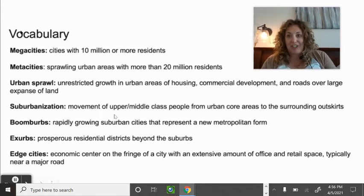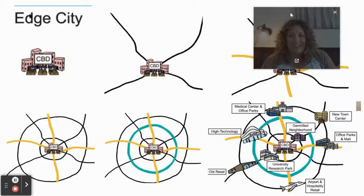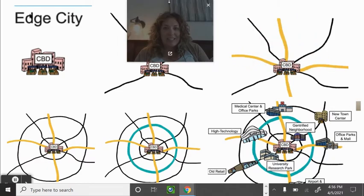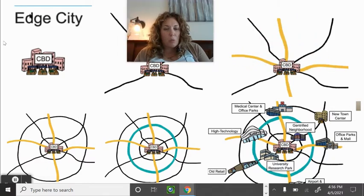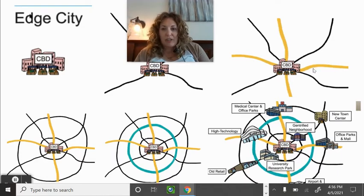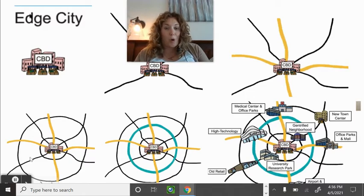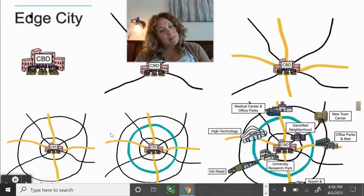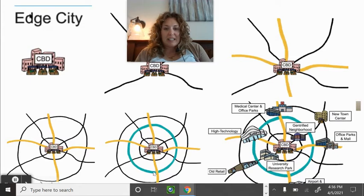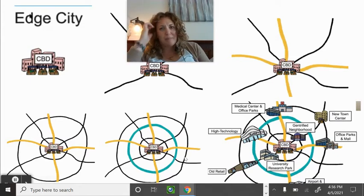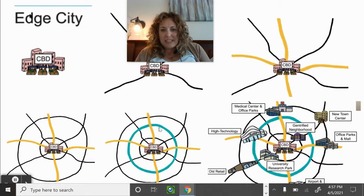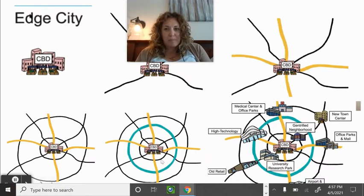Looking at models of edge cities: the central business district is your downtown, and you can see how development rings form around it — similar to bid-rent theory or the von Thünen model. Over time you get inner rings of new housing developments, and then in a modern city like Denver you have the central business district plus a high-tech area, hospitals, university research facilities, and airports located outside city limits.